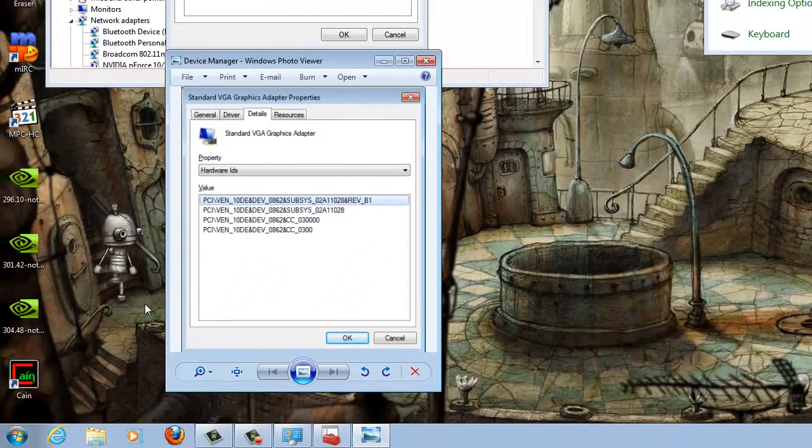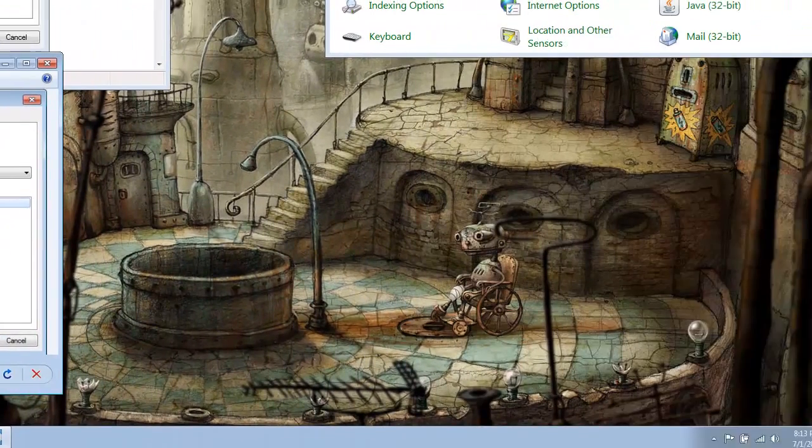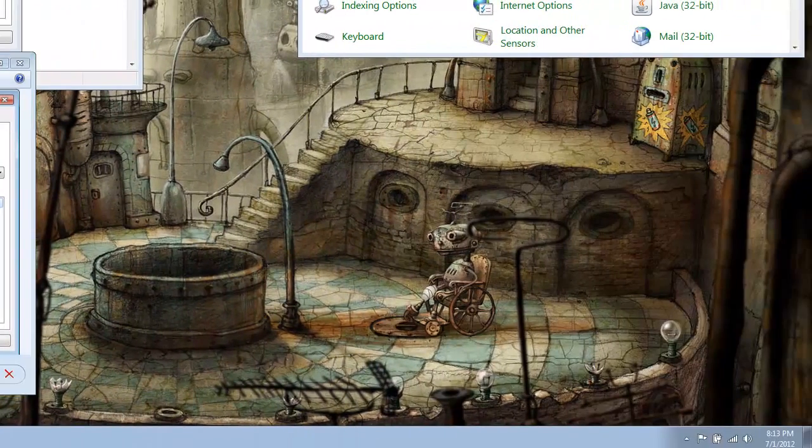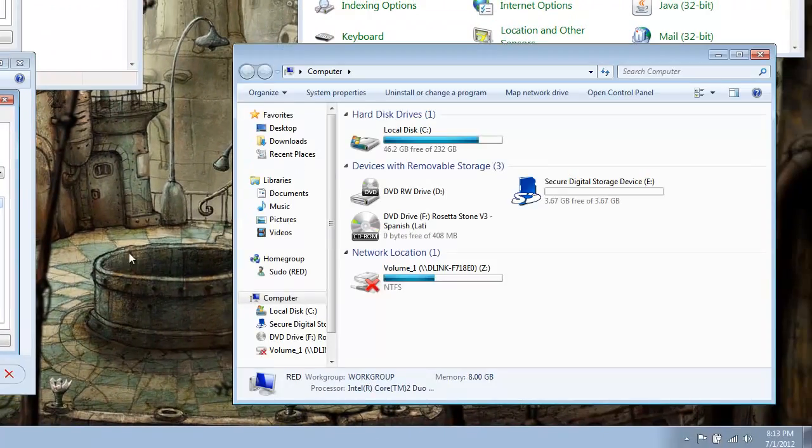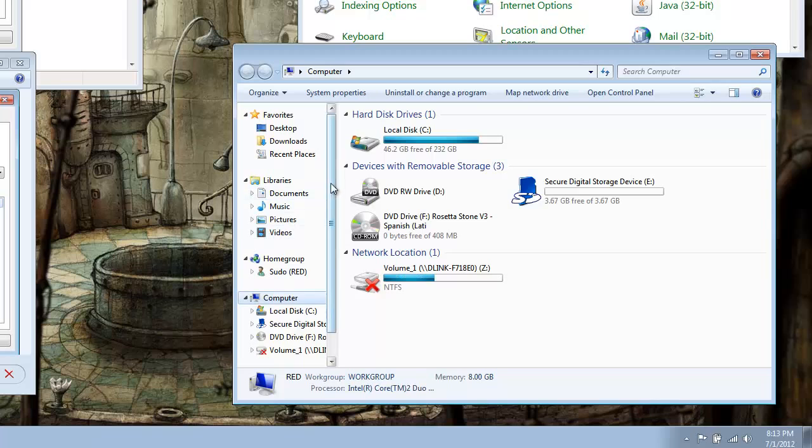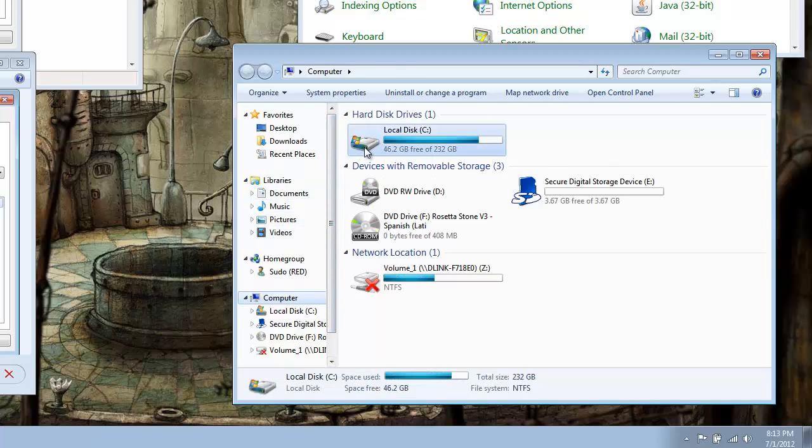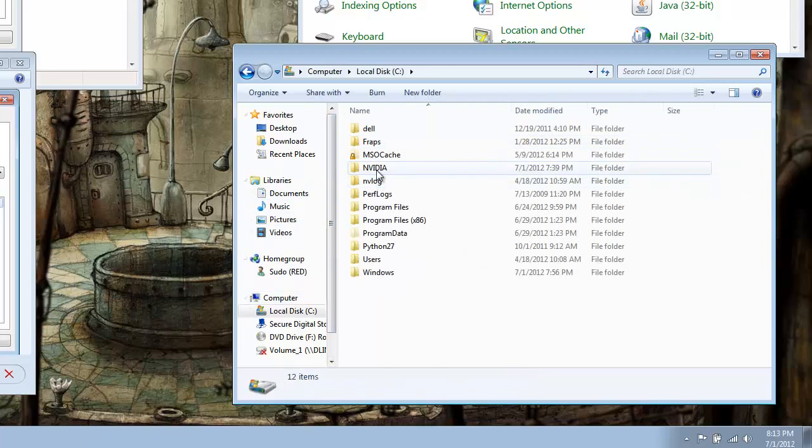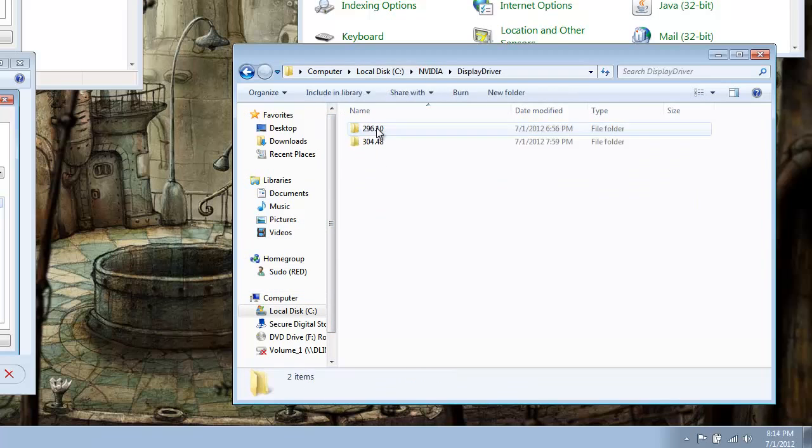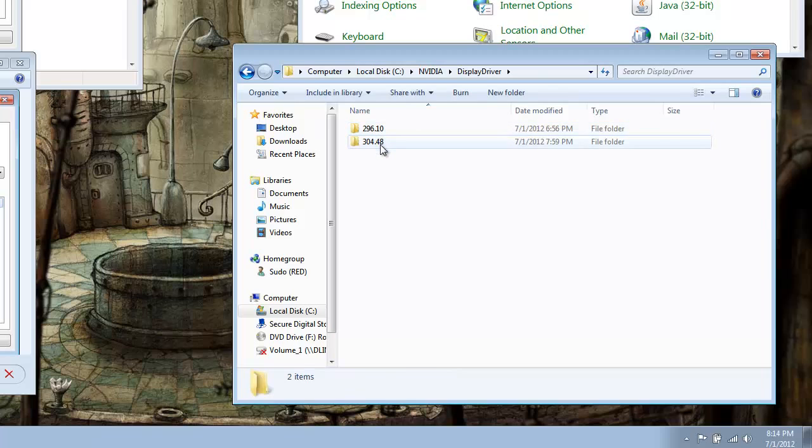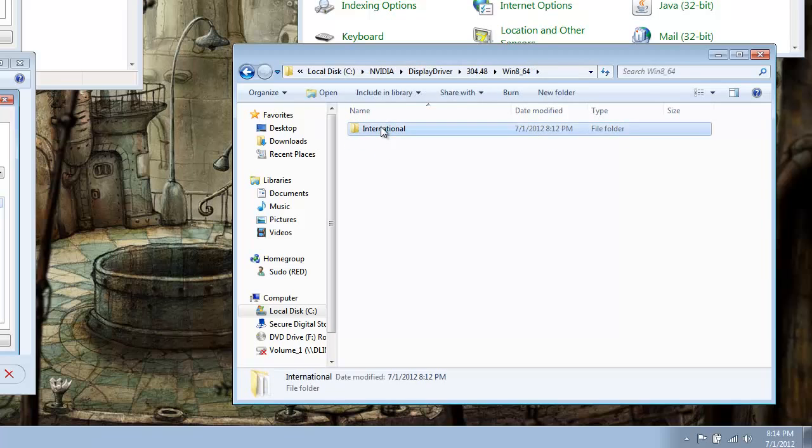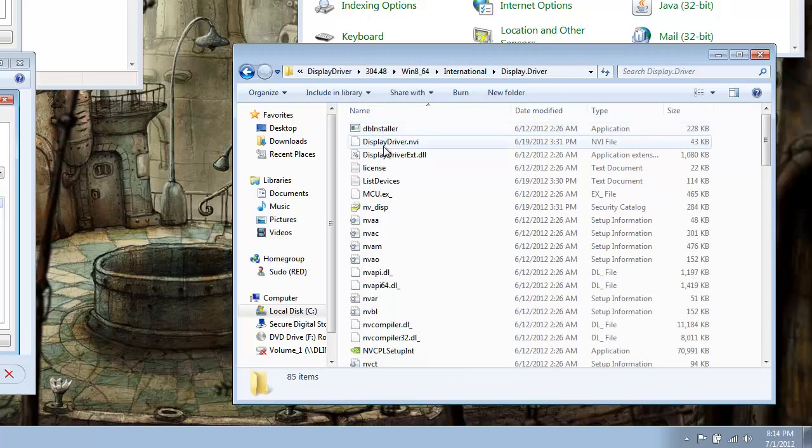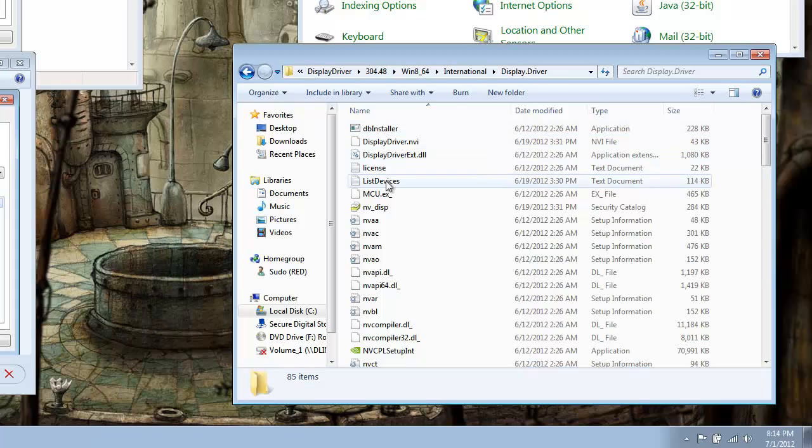So, the next thing we'll do is open up your NVIDIA directory, go to the C drive, NVIDIA, display driver, the driver folder that you want to install, go all the way to the display driver folder, and the first file that we'll edit will be the list devices INF, open that up with a notepad application.